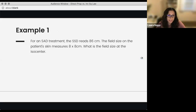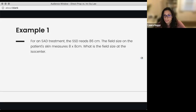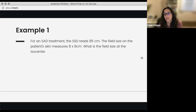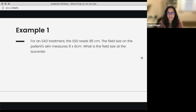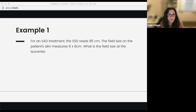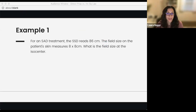Let's go through some examples. The first example reads: for an SAD treatment, the SSD reads 86 centimeters. The field size on the patient's skin measures 8 by 8 centimeters. What is the field size at the ISO center? What kind of question is this — what kind of equation would you use? Direct proportion. Perfect.